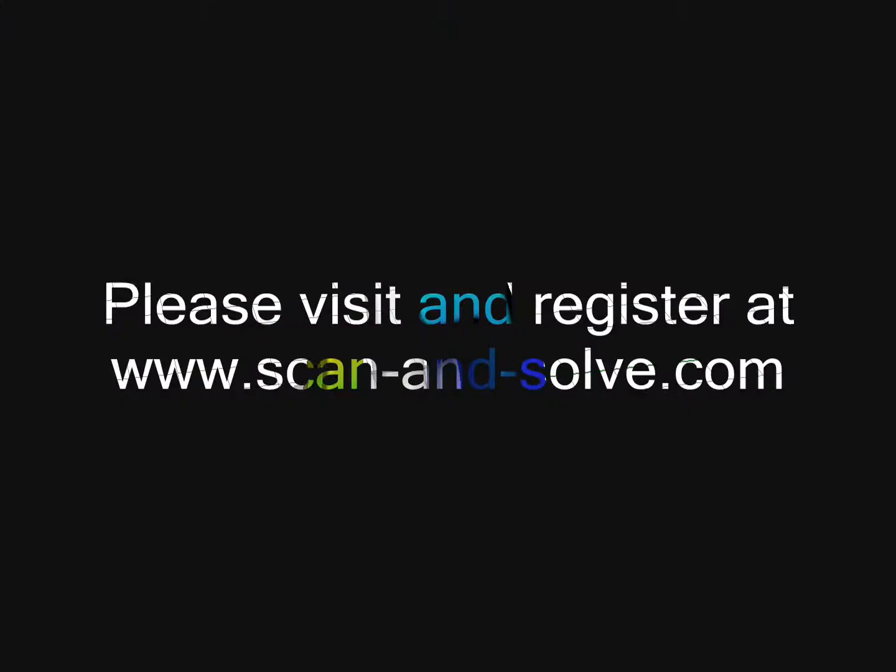Please visit and register at www.scanandsolve.com to download the latest version of Scan and Solve for Rhino.